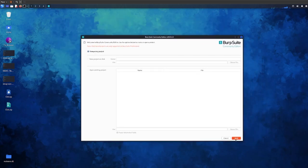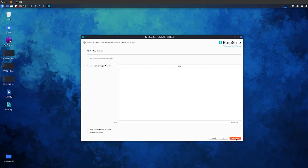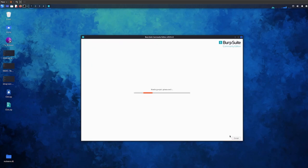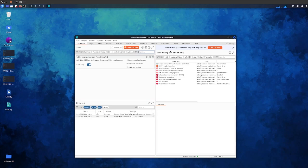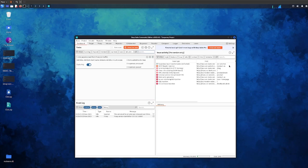We just need to click next. Because we're using the community edition which is free, you cannot do certain functions. However, we don't need that because we are going to be brute forcing which is in community edition. Make sure your Kali is up to date or at least your Burp Suite is up to date because your settings might be different.